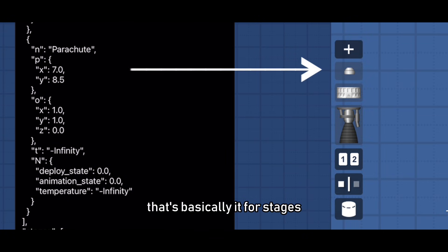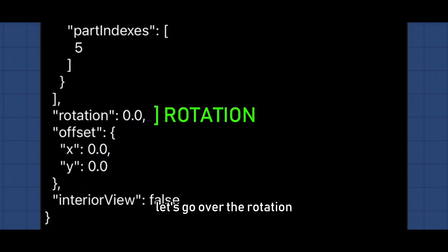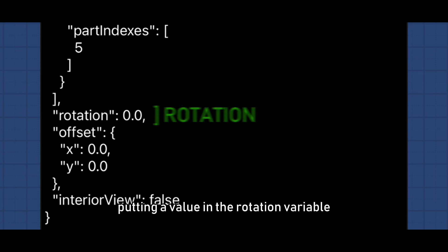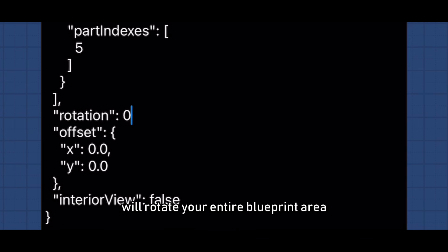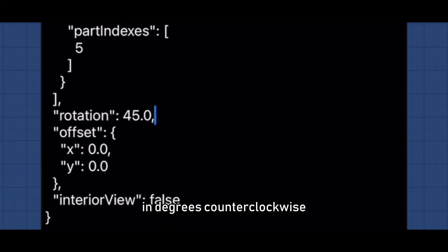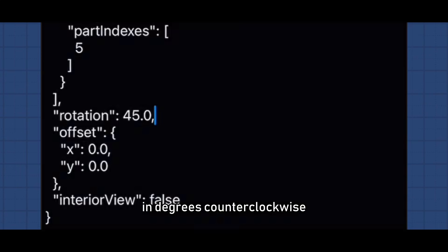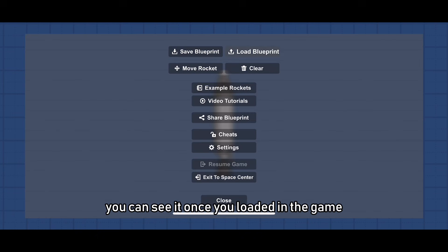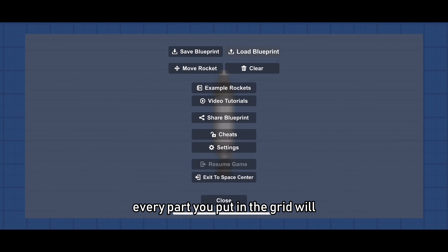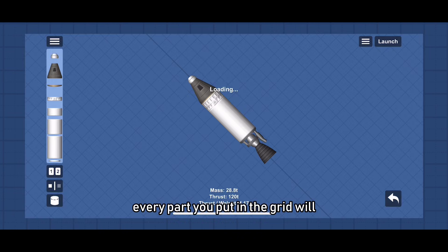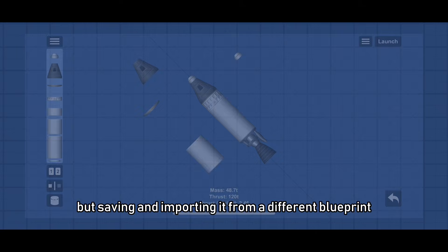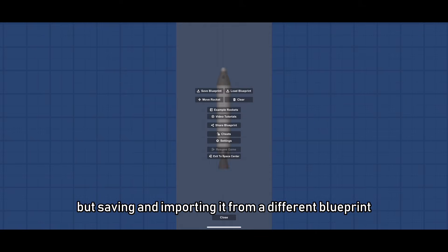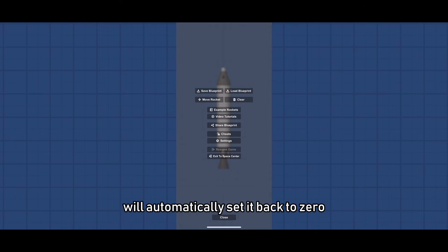That's basically it for stages, let's go over the rotation. Putting a value in the rotation variable will rotate your entire blueprint area in degrees counterclockwise. You can see it once we load it in the game. Every part you put in the grid will automatically rotate to that degree. But saving and importing it from a different blueprint will automatically set it back to zero.